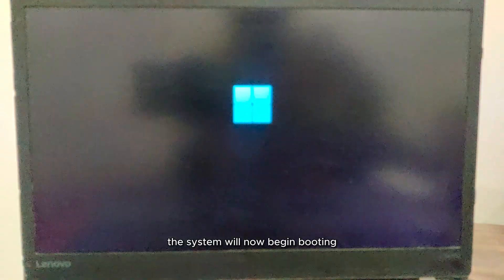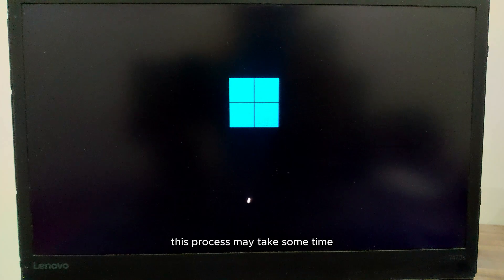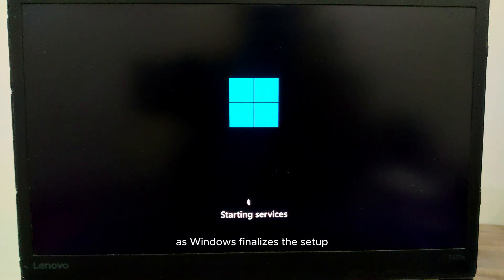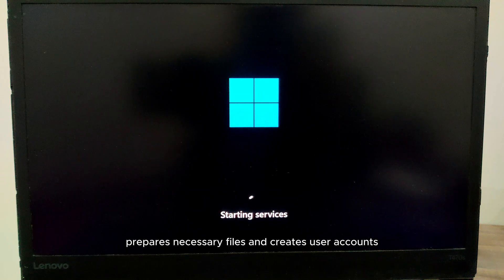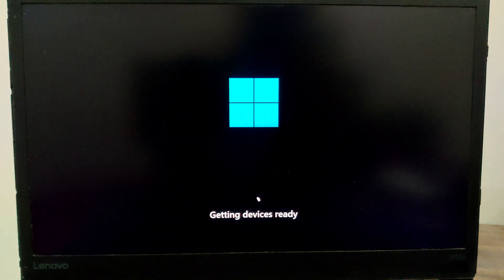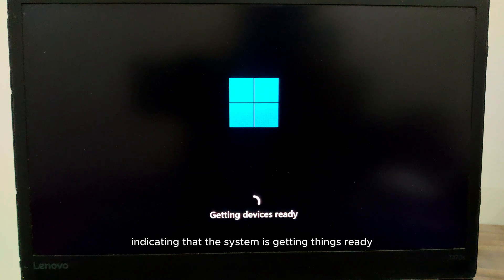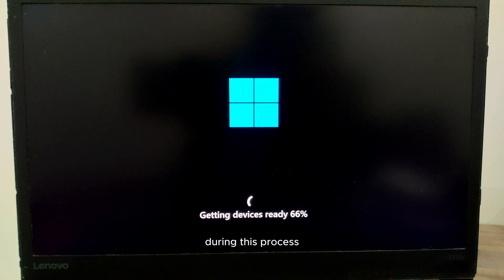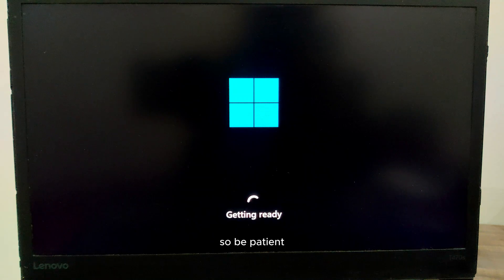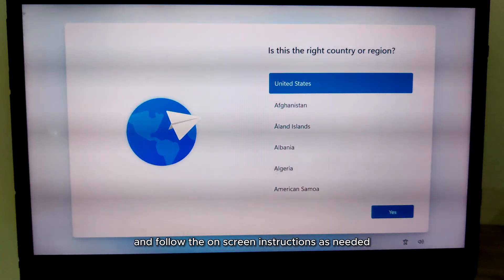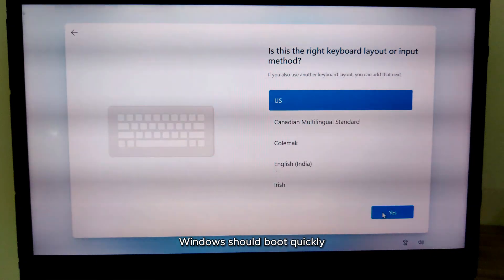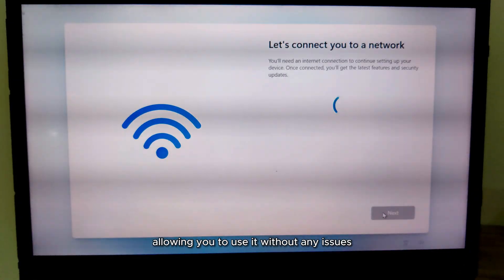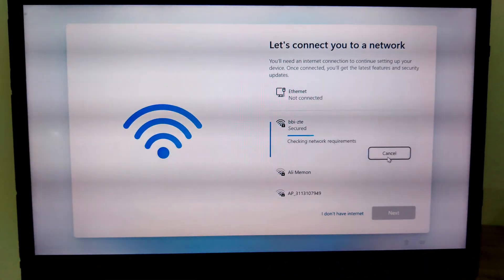The system will now begin booting from the USB flash drive. This process may take some time as Windows finalizes the setup, prepares necessary files and creates user accounts. You might see a message indicating that the system is getting things ready. This is completely normal. During this process, your system may restart multiple times, so be patient and follow the on-screen instructions as needed. Once everything is set up, Windows should boot quickly, allowing you to use it without any issues. Just sit tight and let the process complete.